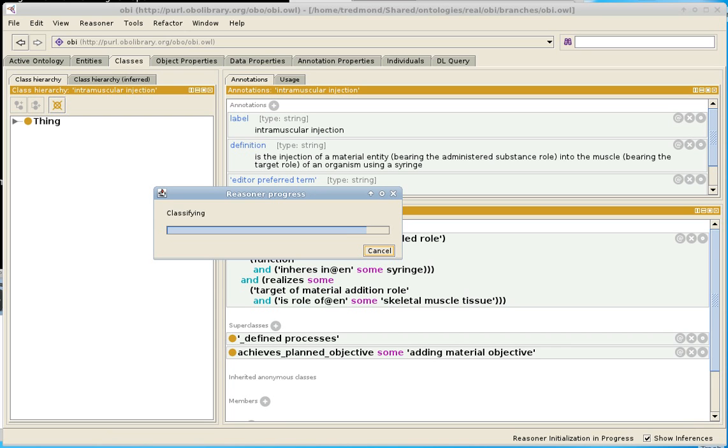In this case, Protégé is still usable, although somewhat slow. But in other cases, Protégé may appear to freeze when you click on a class and it's not clear when it's going to come back. So this situation is a situation that you can often solve and I will show you how to do it.